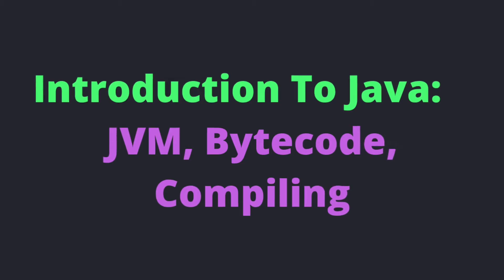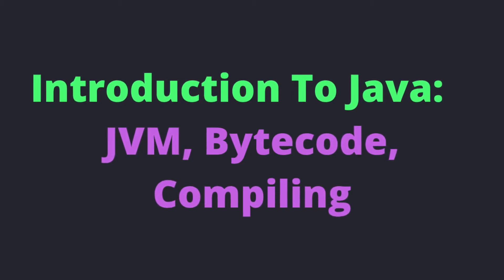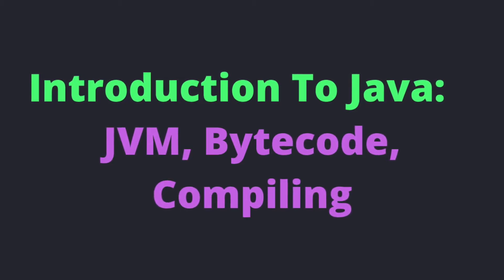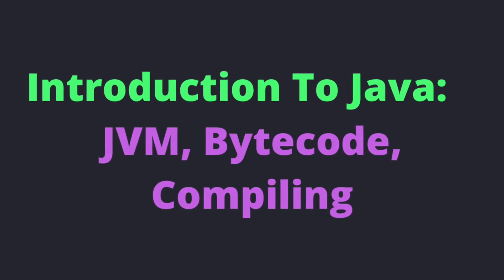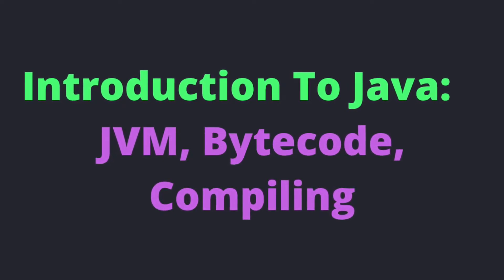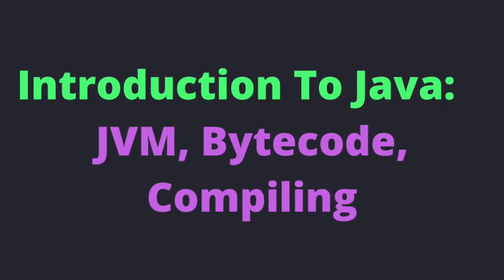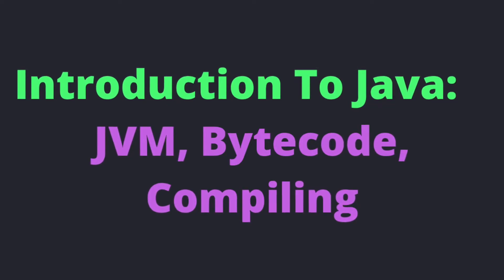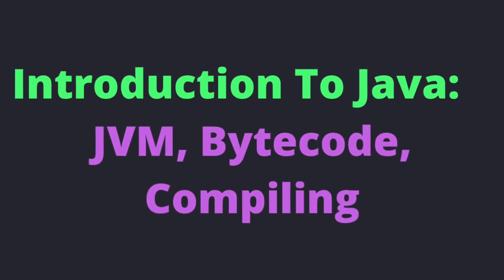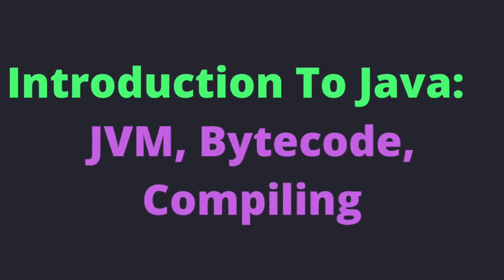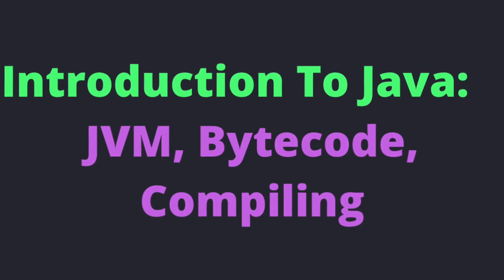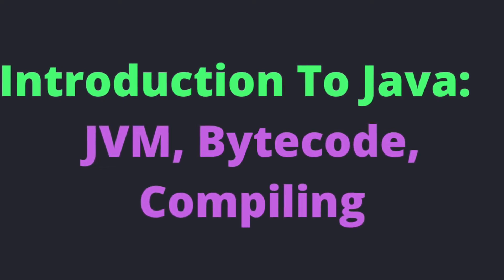Hi. Welcome to the first video in the Java programming tutorial. In this video, we're going to discuss what is Java, how does it work, and answer the question as to whether Java is a pure object-oriented programming language.